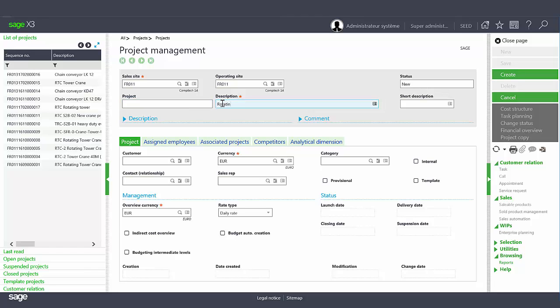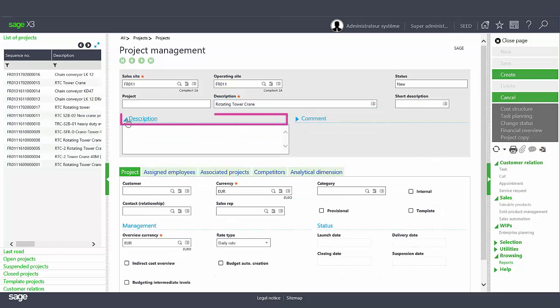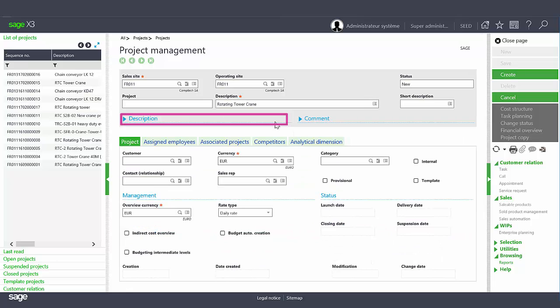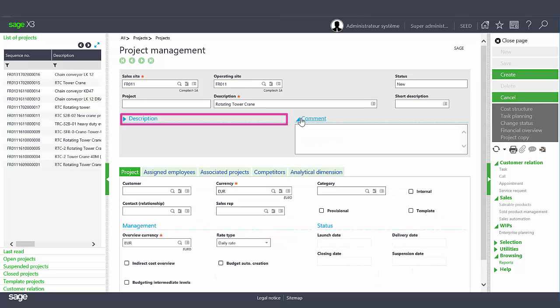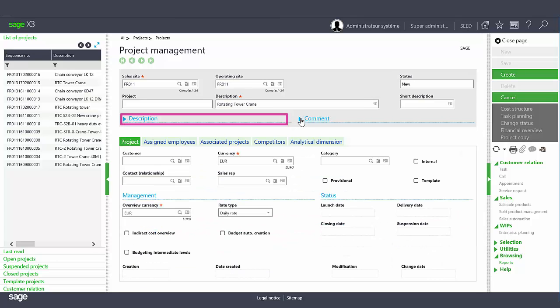After checking the status and entering a product description, you can add free text and descriptions and comments. Once the header is completed, you can enter a customer in the project tab.